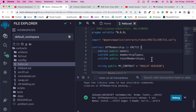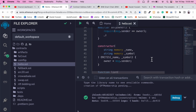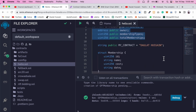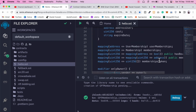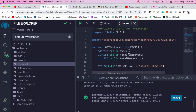Here in Remix IDE, this is the contract we built for the ChatGPT memberships Web 3.0 application. I'm going to deploy it to Polygon, do the verification, and connect it to the ThirdWeb dashboard.